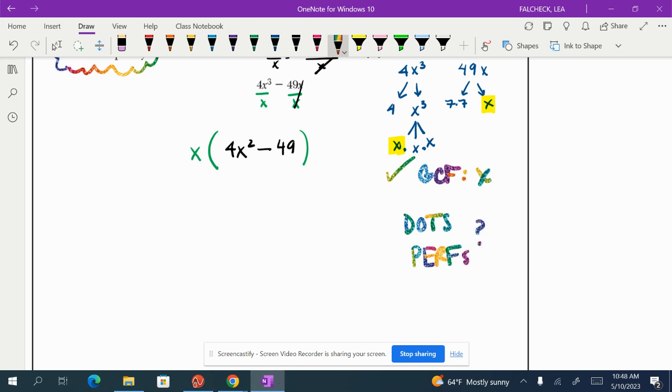Are there any dots or perfs? There's definitely a dots. I have a perfect square of 4. I have x², which is a perfect square. And then I have a perfect square of 49.